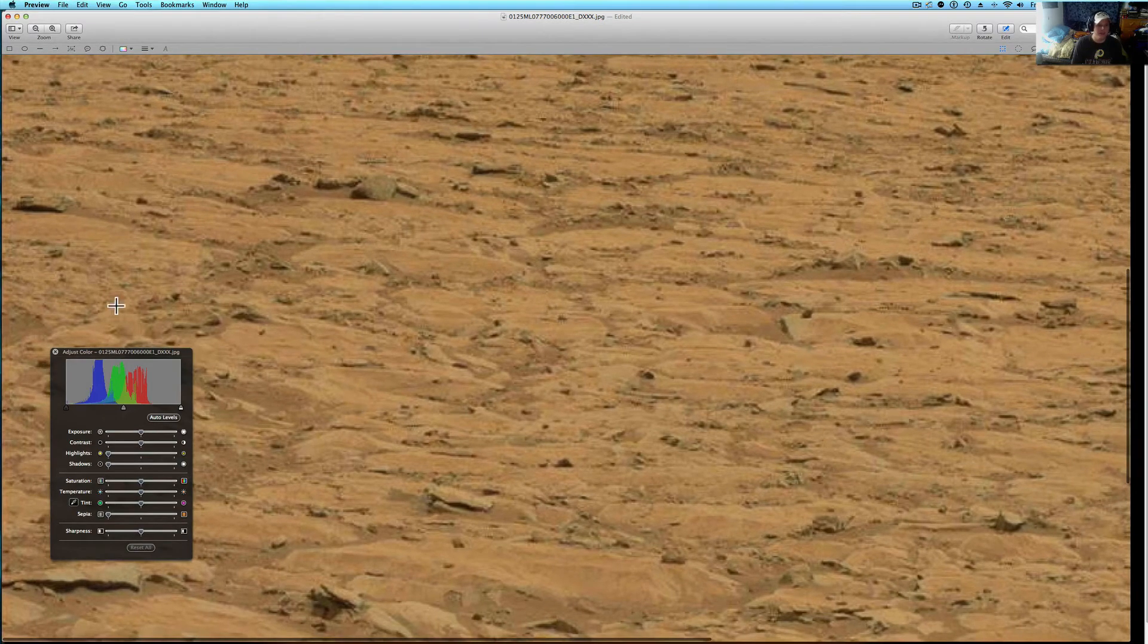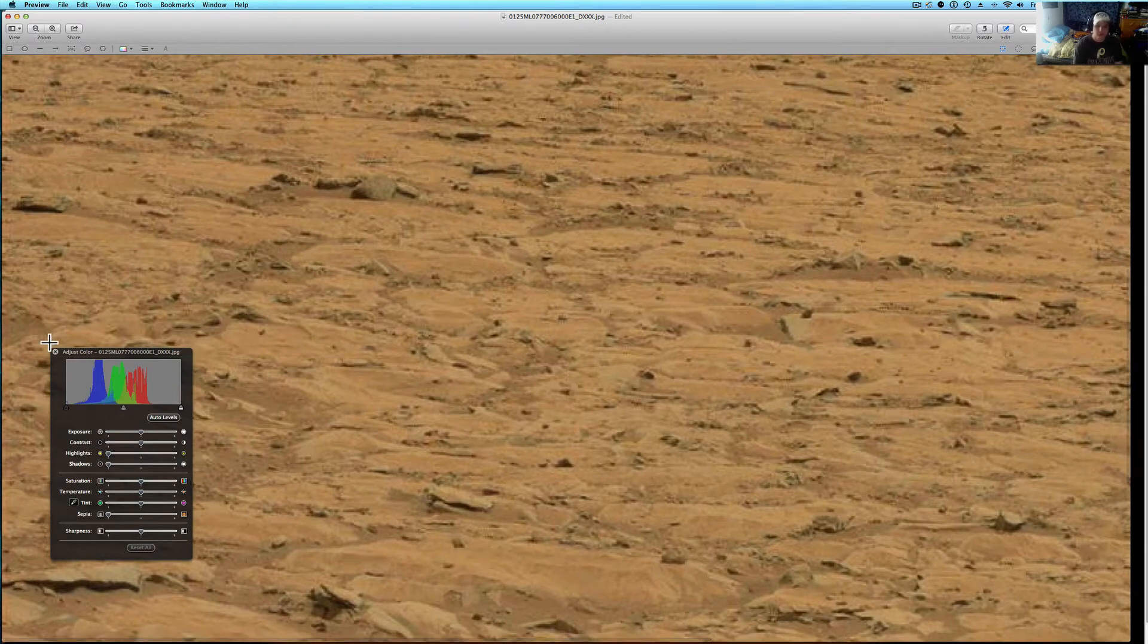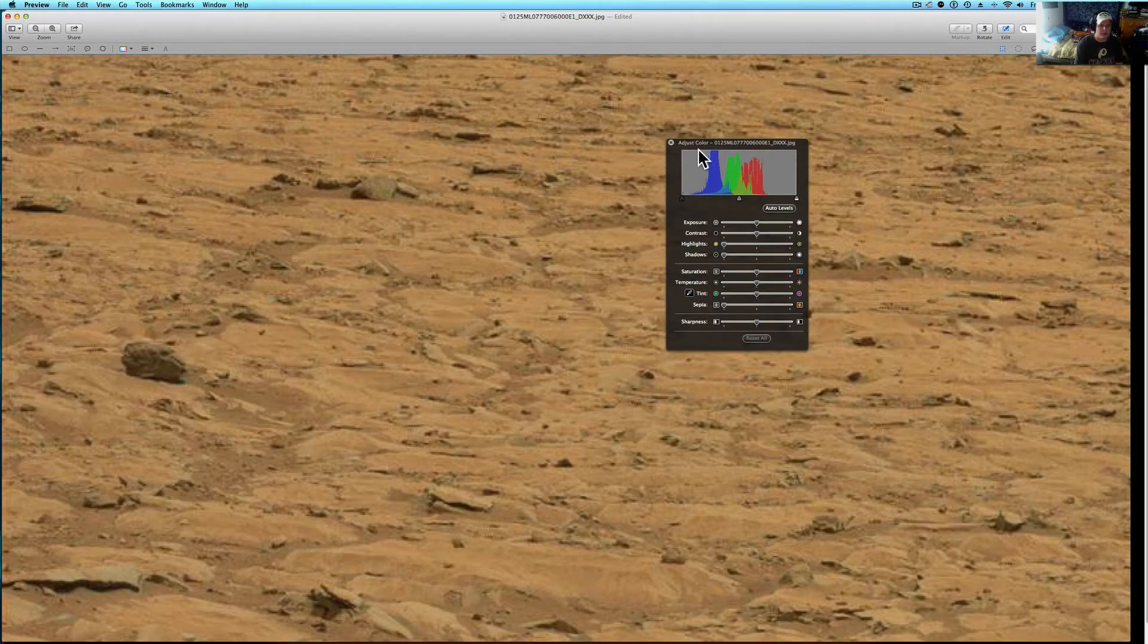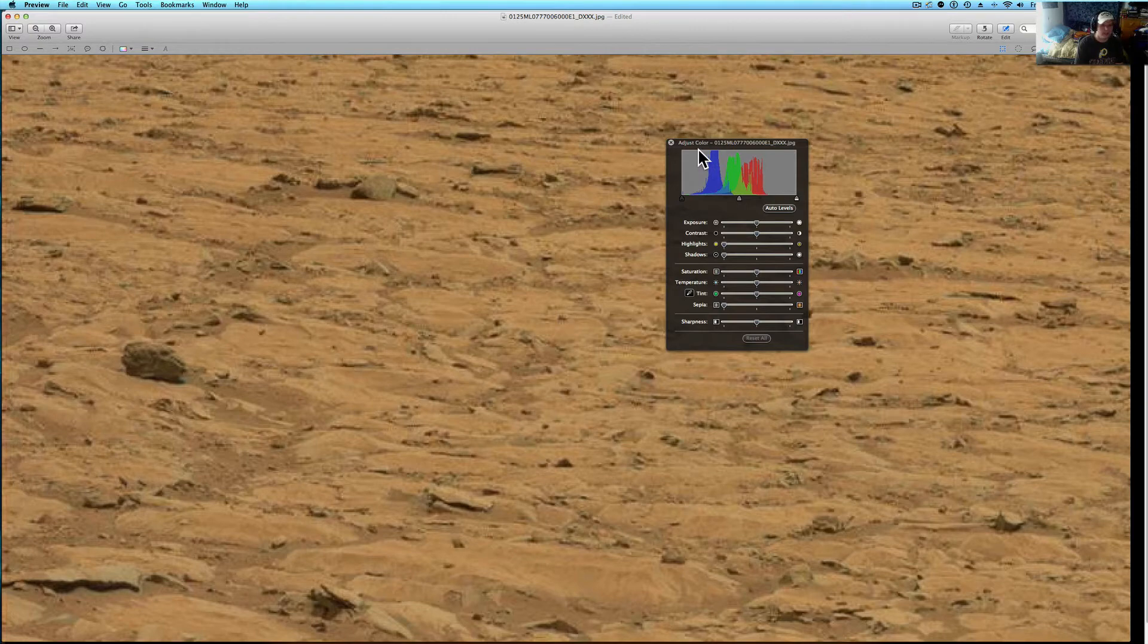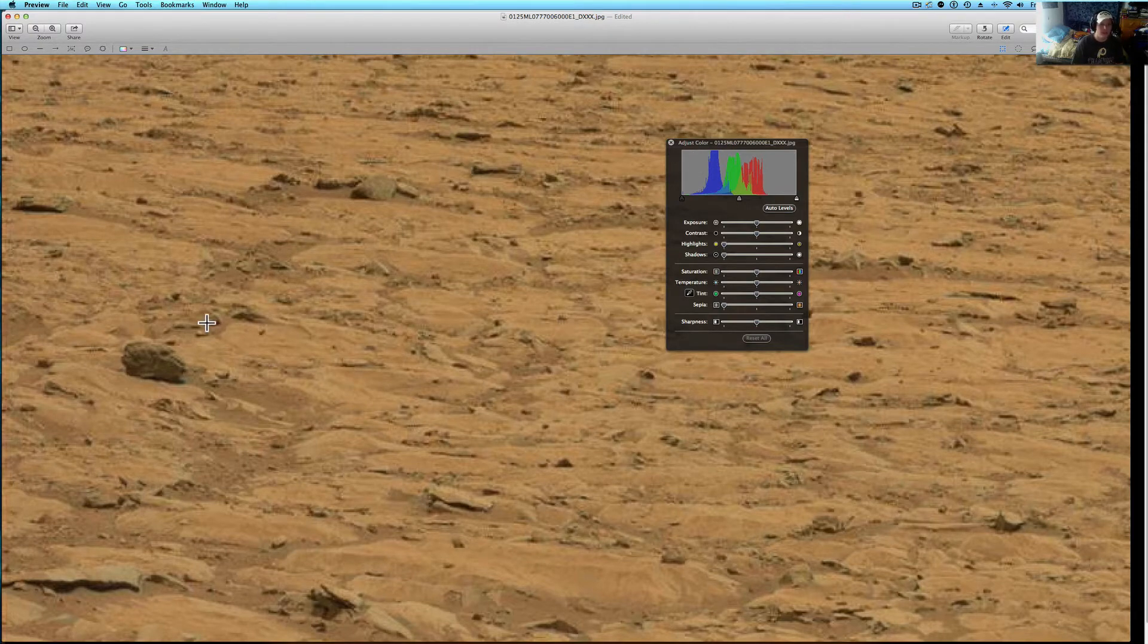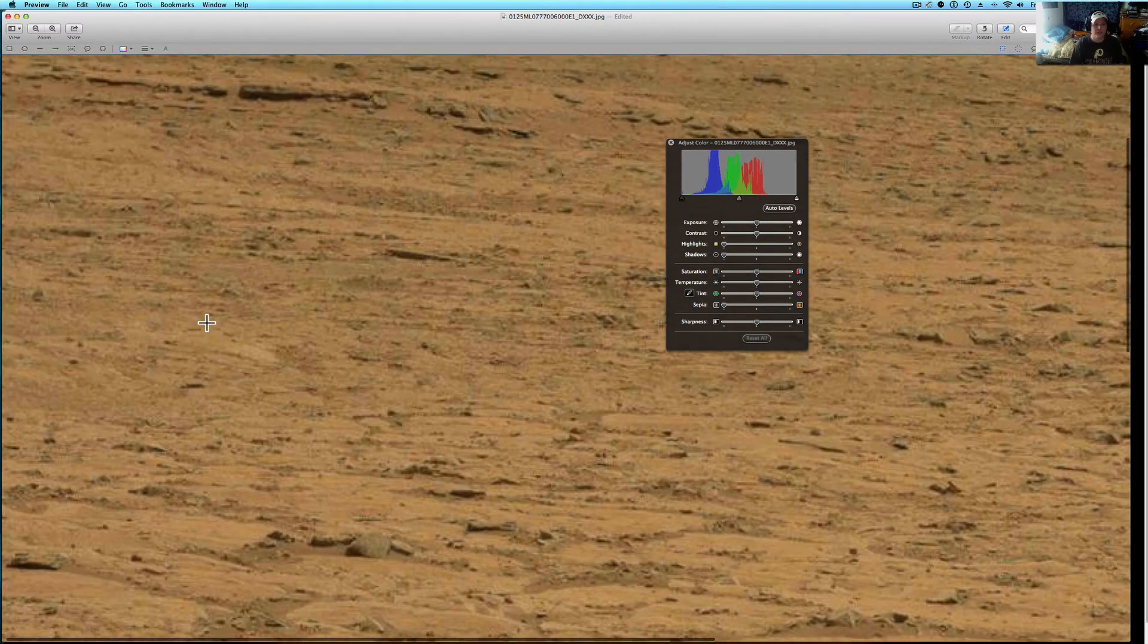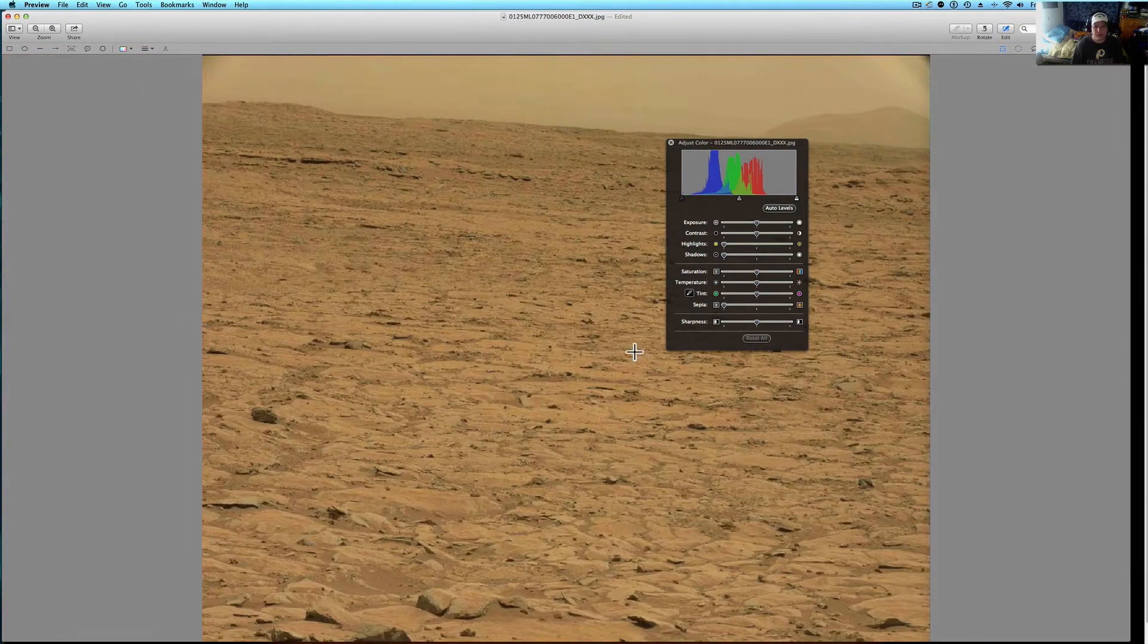The reptilians do exist, which maybe they don't exist in the form they do here, but reptiles do exist. Something about it just makes me think it looks very out of place in this photograph.